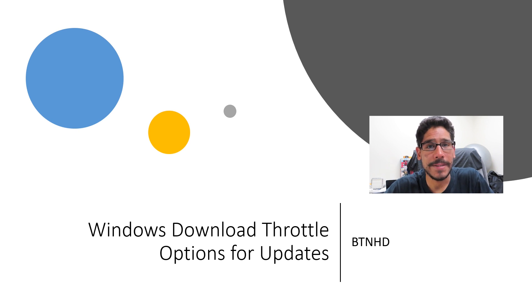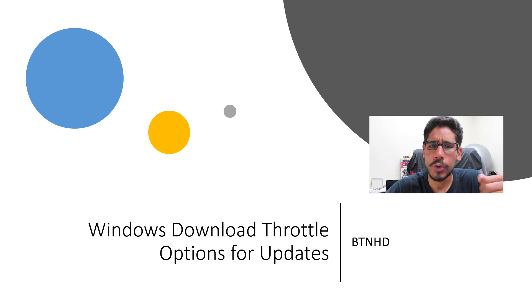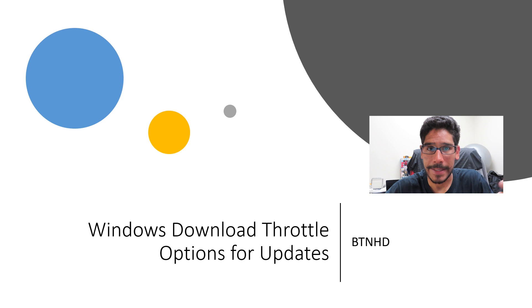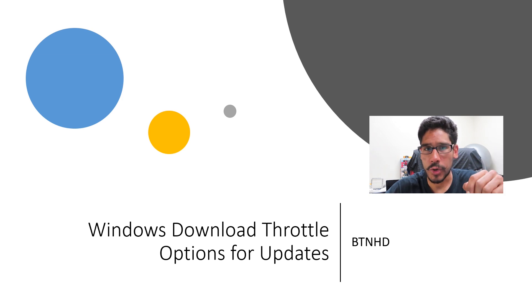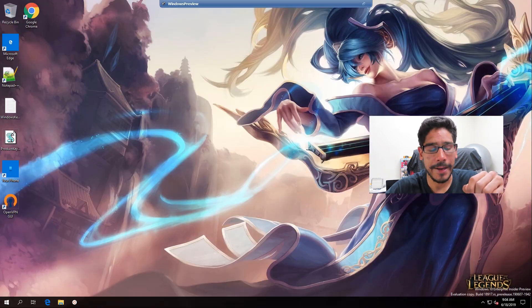Hey guys, welcome back. This is Ben from BTNHD, and today we're covering Windows download throttle options for Windows updates. Now this is a new feature that was pushed out to the Windows Insider, and I'm going to show you guys where to find it.